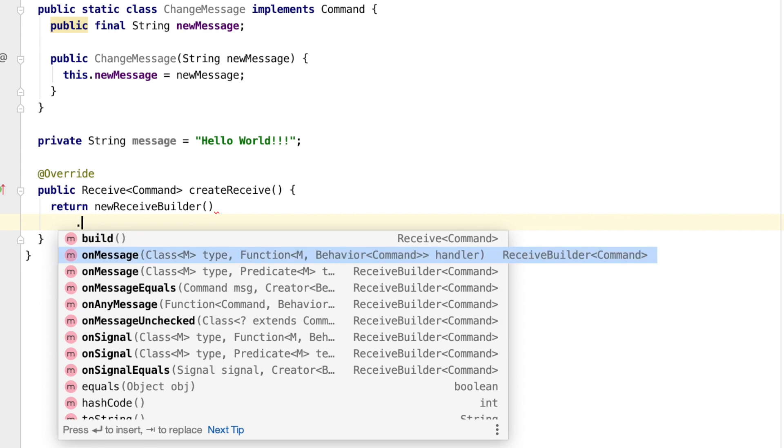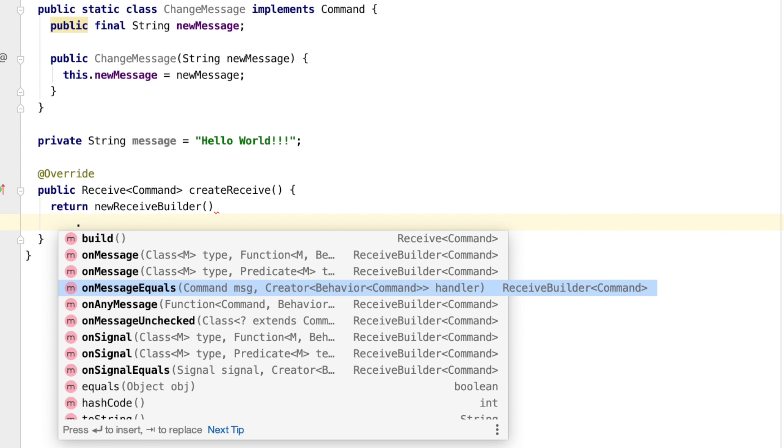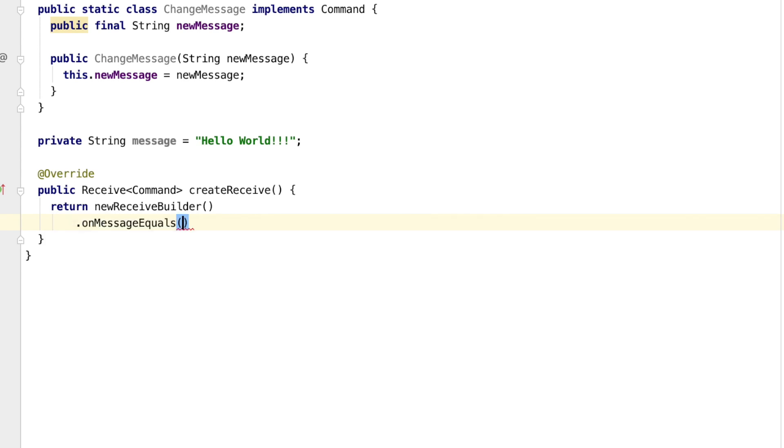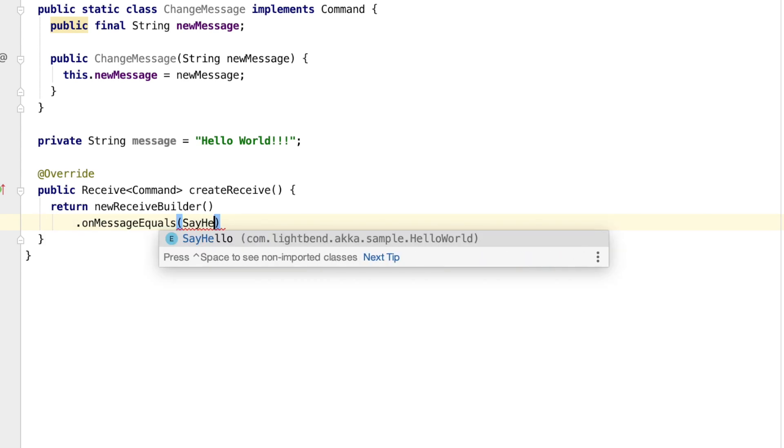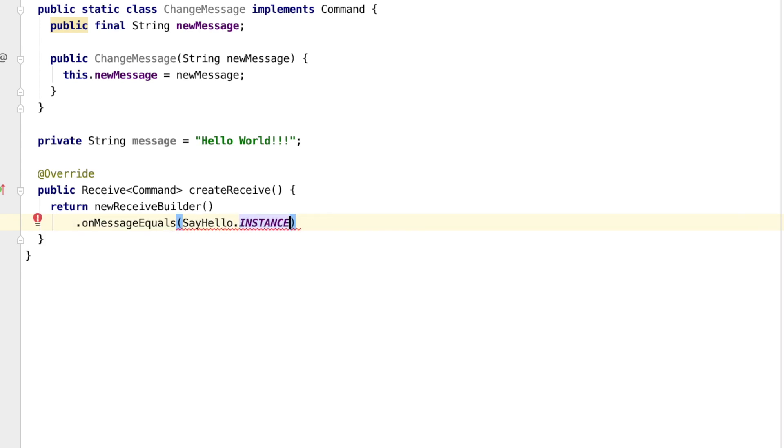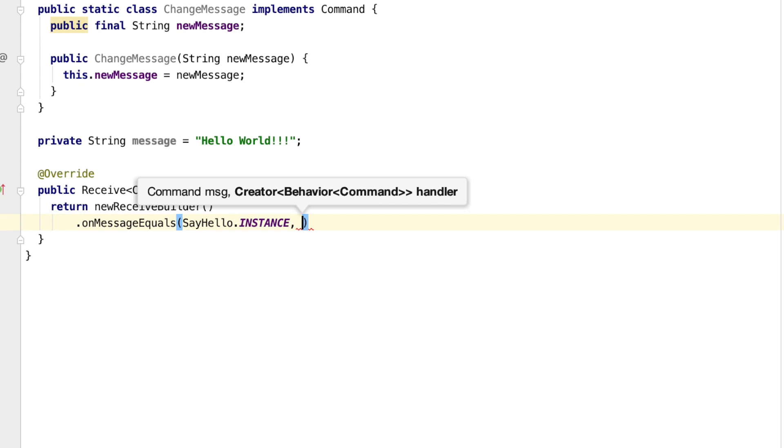For the first kind of message, the say hello message, we can look at the exact message rather than the type of the message and use onMessageEquals. The next parameter to onMessageEquals is a lambda that will be invoked whenever the message is received through the actor. Best practice is to define these callbacks as methods on the class rather than inline lambdas, as lambdas can grow very big quickly.